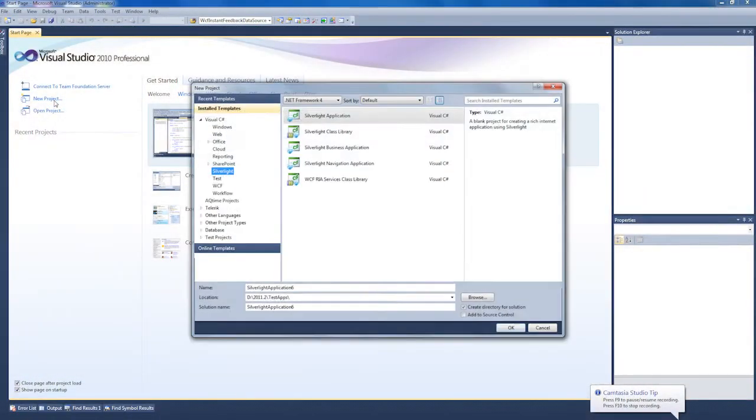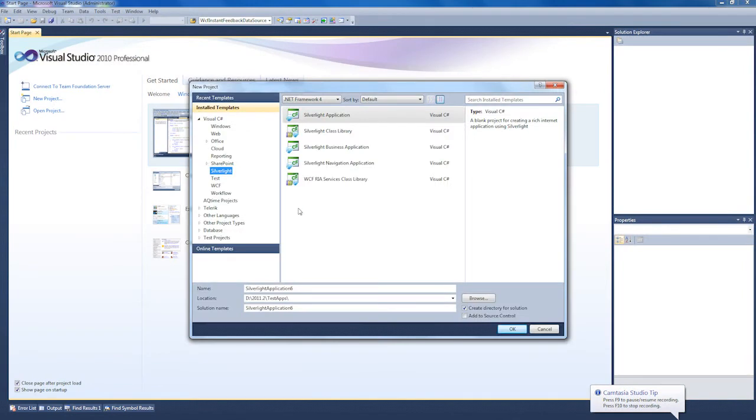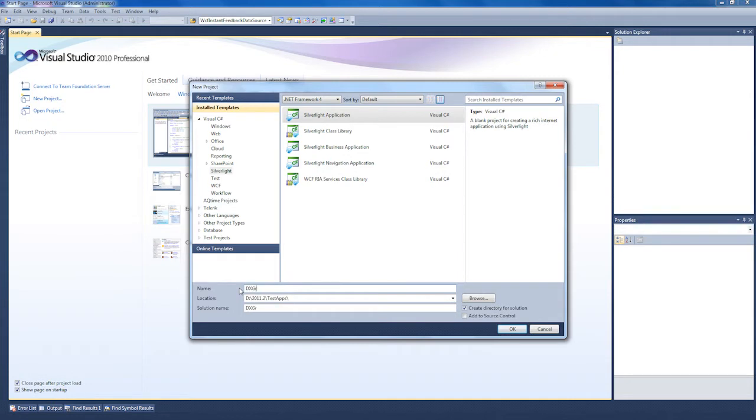I'll start with a new instance of Visual Studio. From the Start page, I click the New Project link. I'll select Silverlight and click on the Silverlight Application template. Let's give it an appropriate name and click OK to create the project.